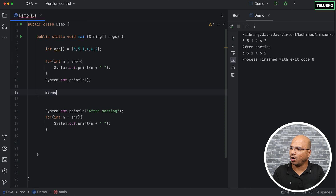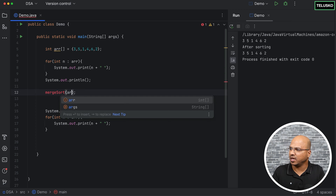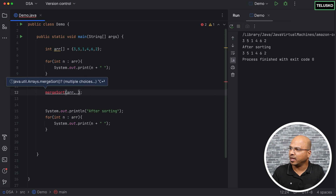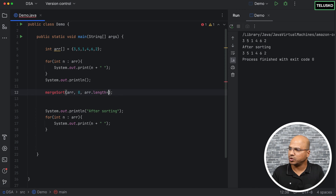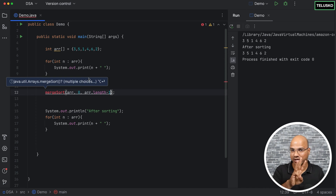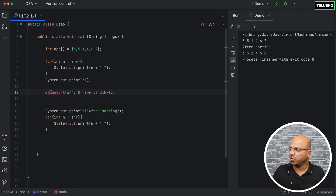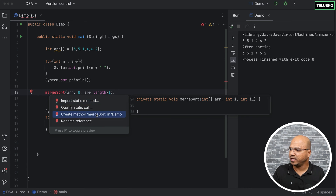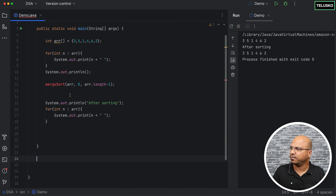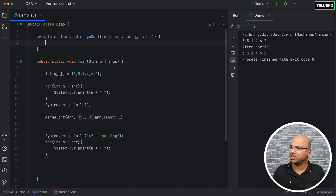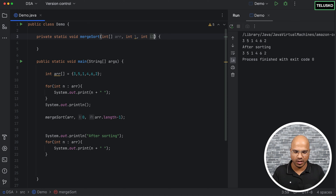Let's apply the sorting logic. I will simply call a mergeSort method which will accept three values: arr, l — where l is zero — and then array dot length minus one, which is the r value. Since we don't have this method, I'll use More Actions to create it. The method has two variables which should be l for left and r for right.